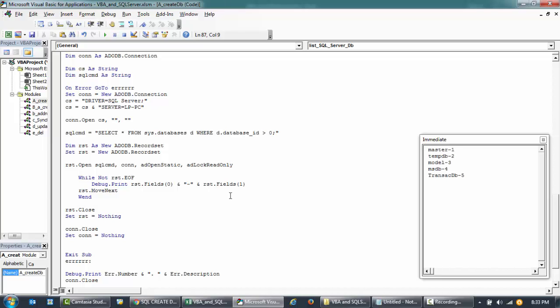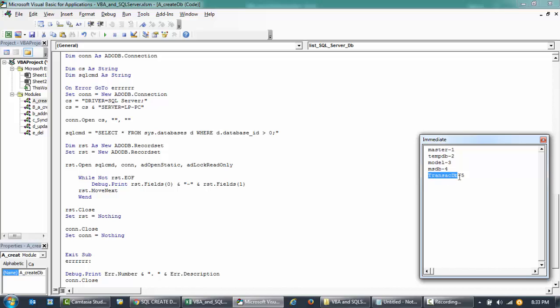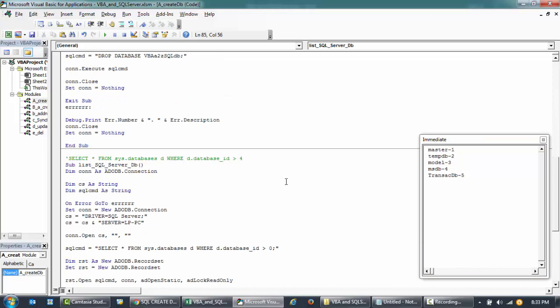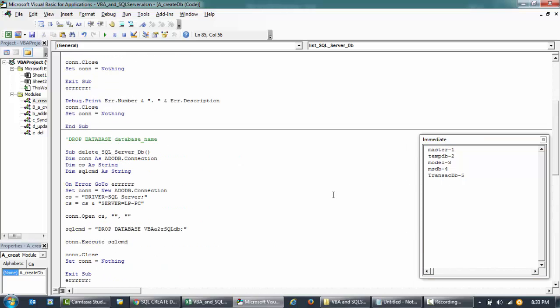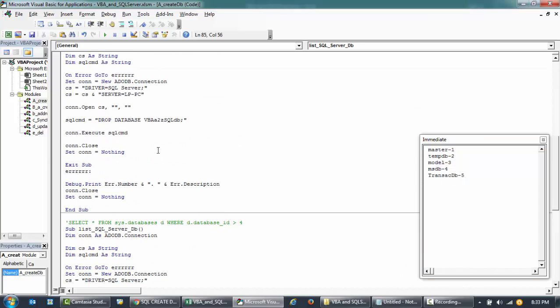We have created the database here in the order of this transact DB. If you have to delete this, you can just replace this and this is the command.